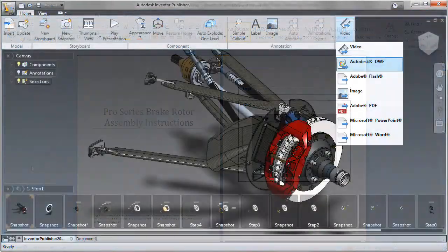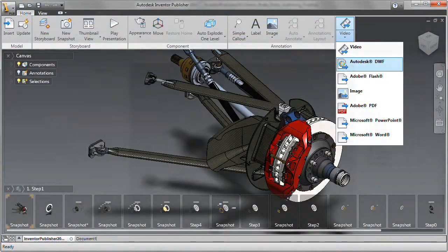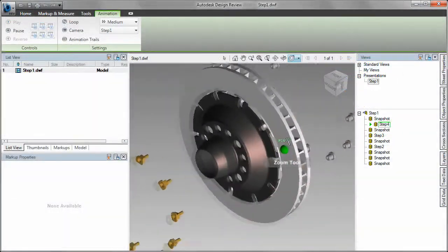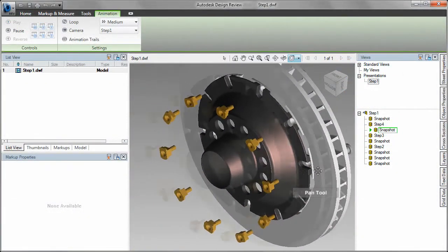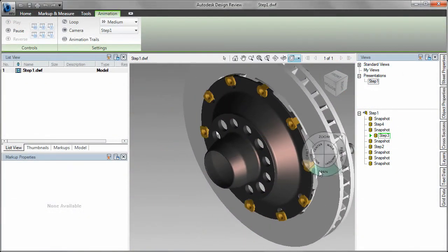Publish interactive views to Autodesk Design Review, where viewers can interact more deeply with the 3D model.